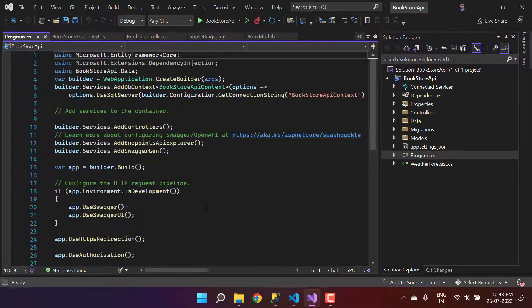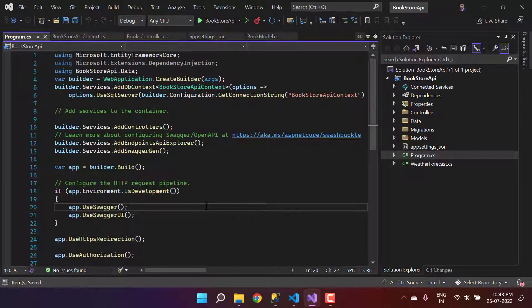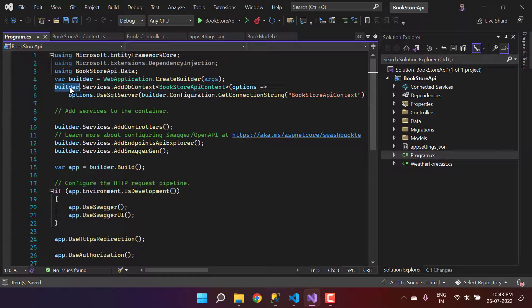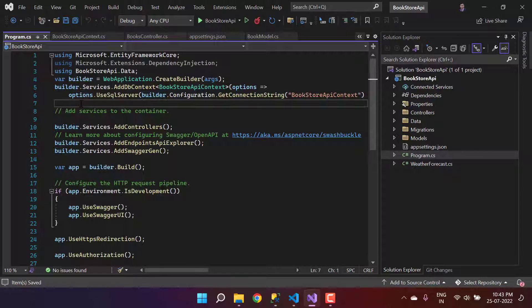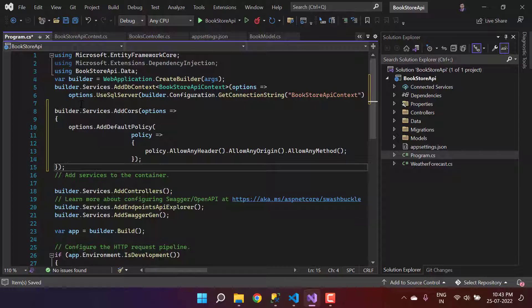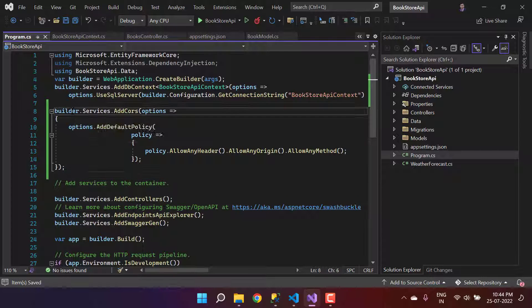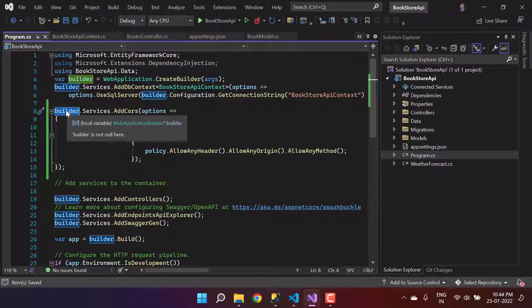Having this Program.cs class, here we can write some code. We are having this builder, so basically we have to first inject a CORS logic over here, and this is something that we can write.